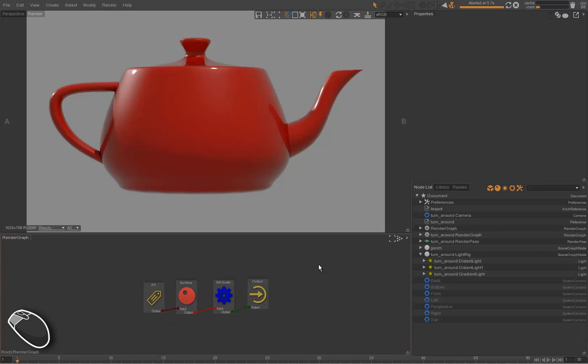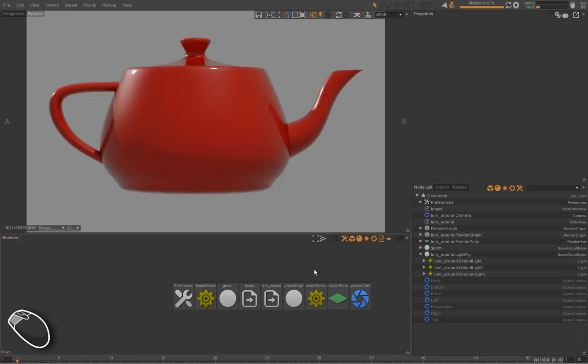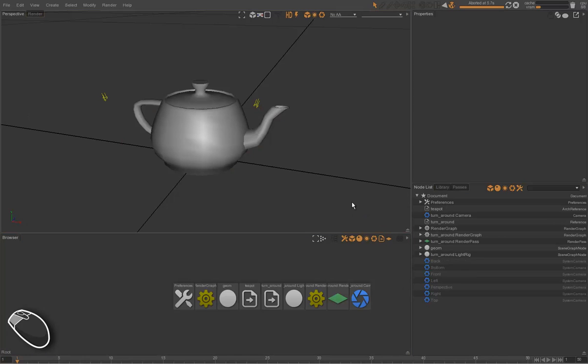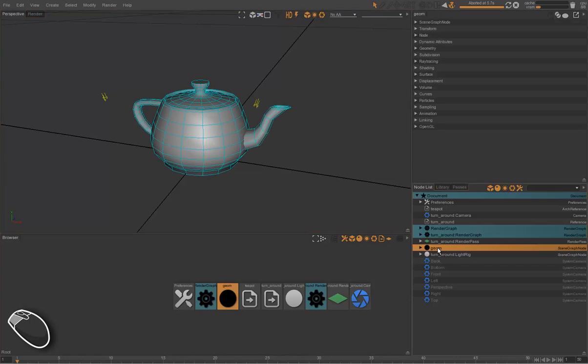Let's do now our turnaround animation. We want now to rotate this asset on those 50 frames. In order to do that, we'll animate the root node of the asset. The root node is the geom node. It's a transform node.